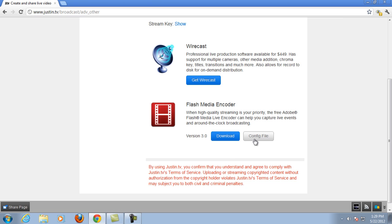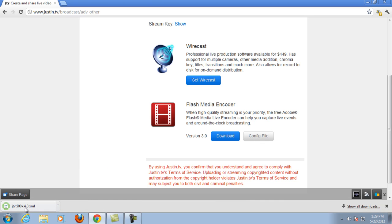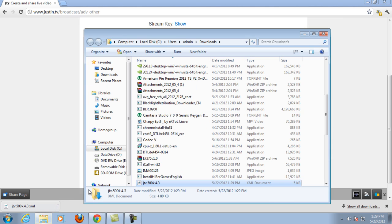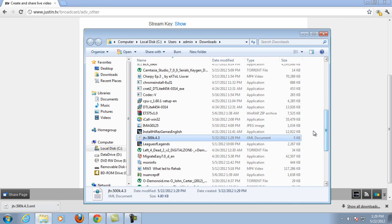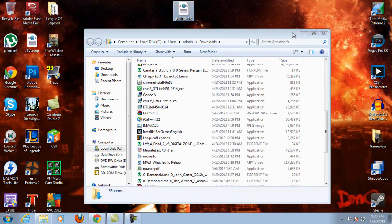So what you would do is download this config file, which is the JTV 500k config, and then open it in the folder it's in. Let's find it — JTV — and then drag it to the desktop.